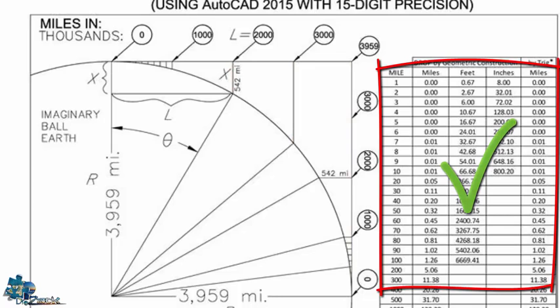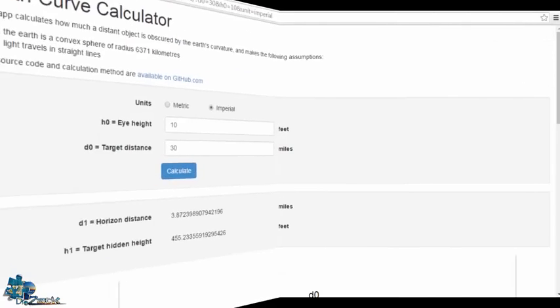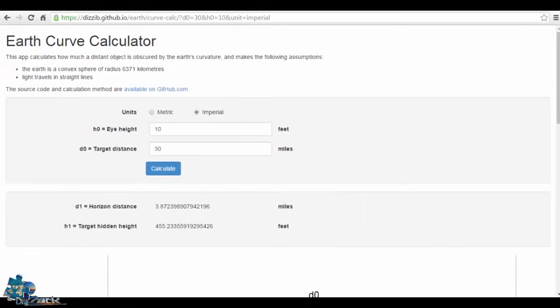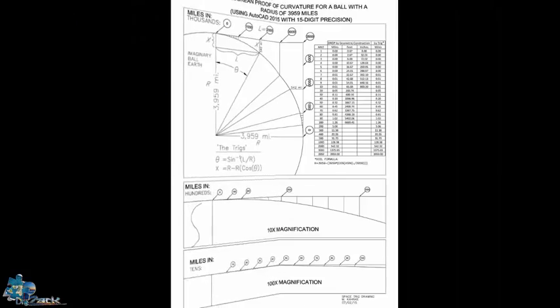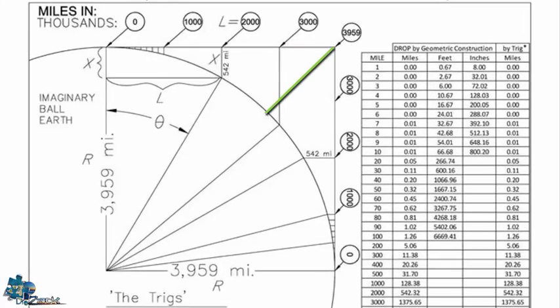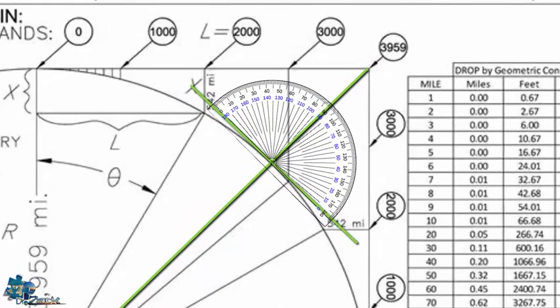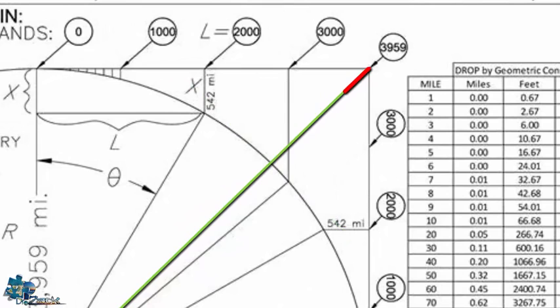But what we should do to get the same results as in those websites and to get the correct curvature, of course, is draw a line from any distance in the horizon line to the center of the Earth. So we can get a 90 degree line and then we measure this little part over here.